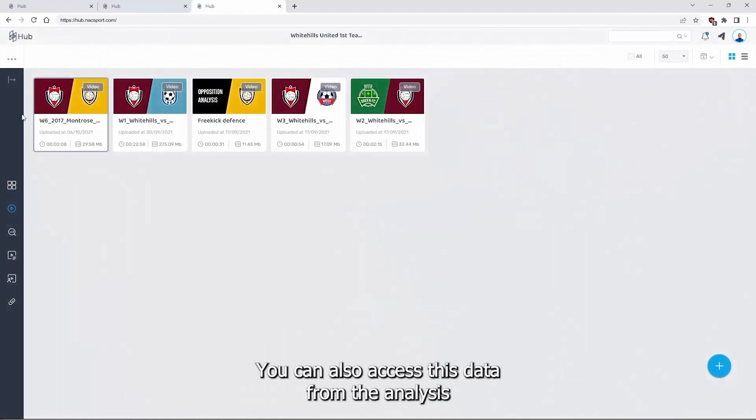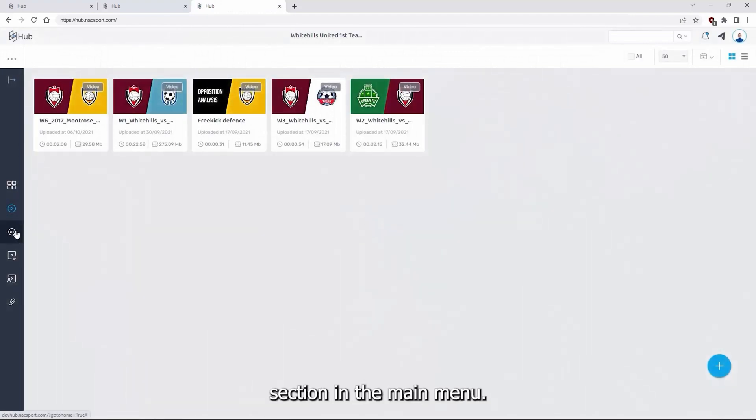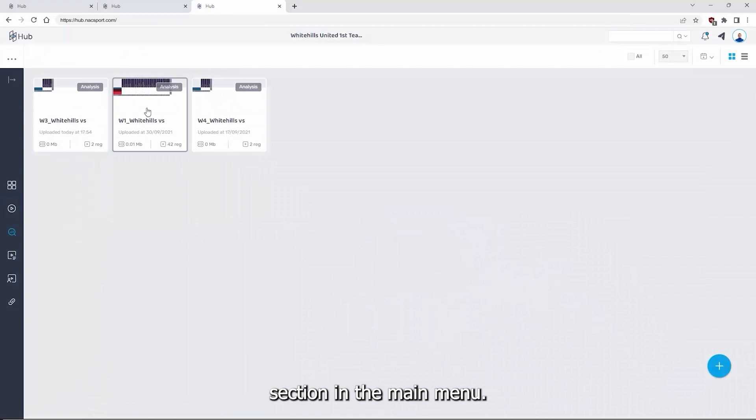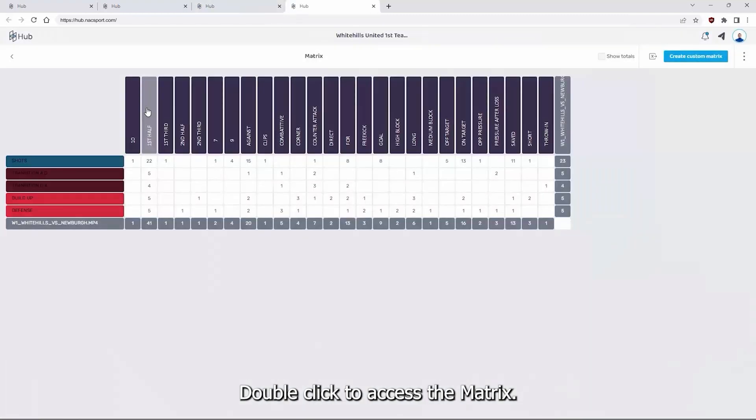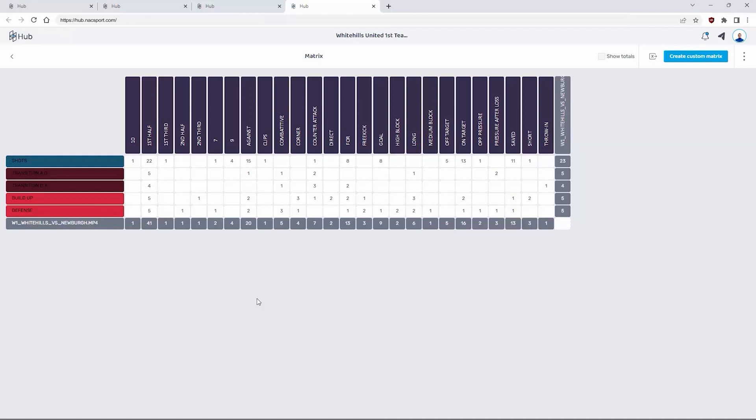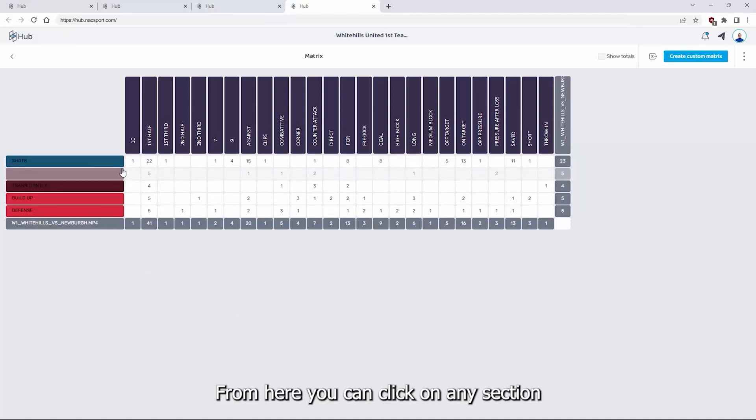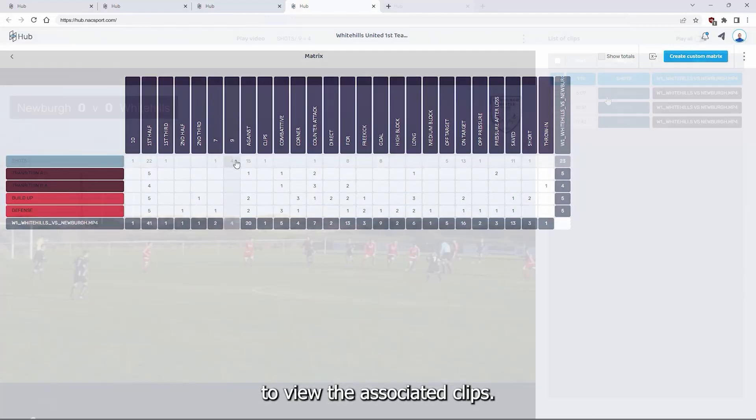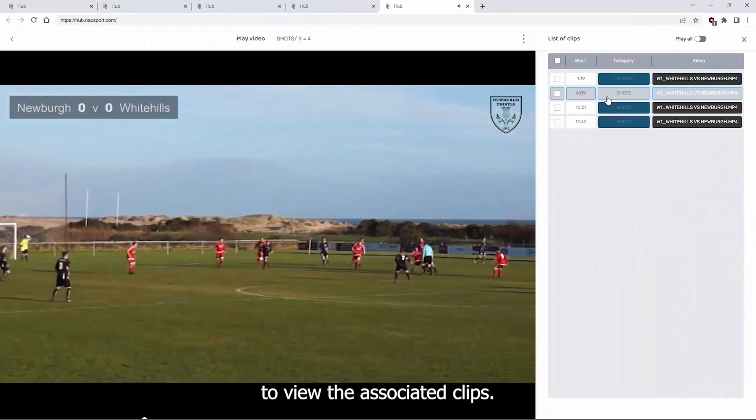You can also access this data from the analysis section in the main menu. Double click to access the matrix. From here you can click on any section to view the associated clips.